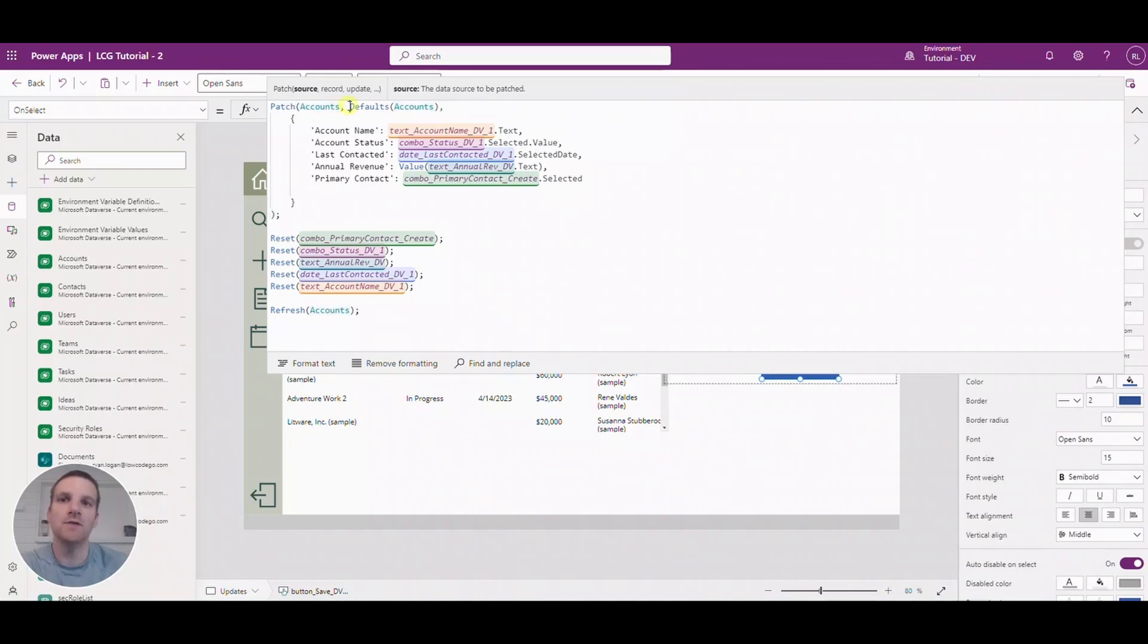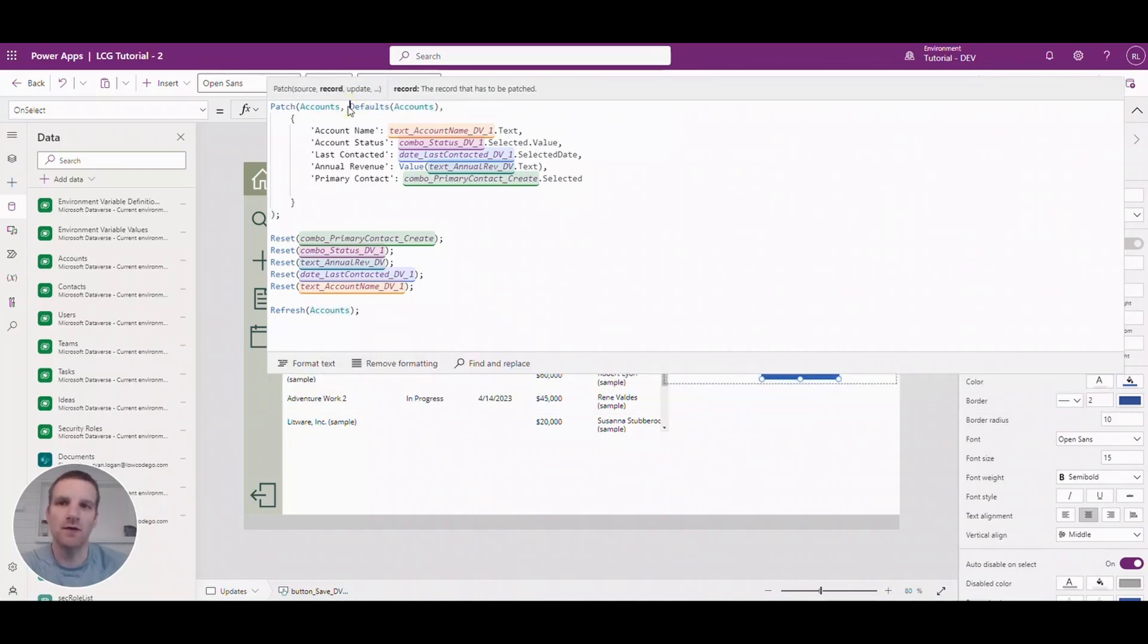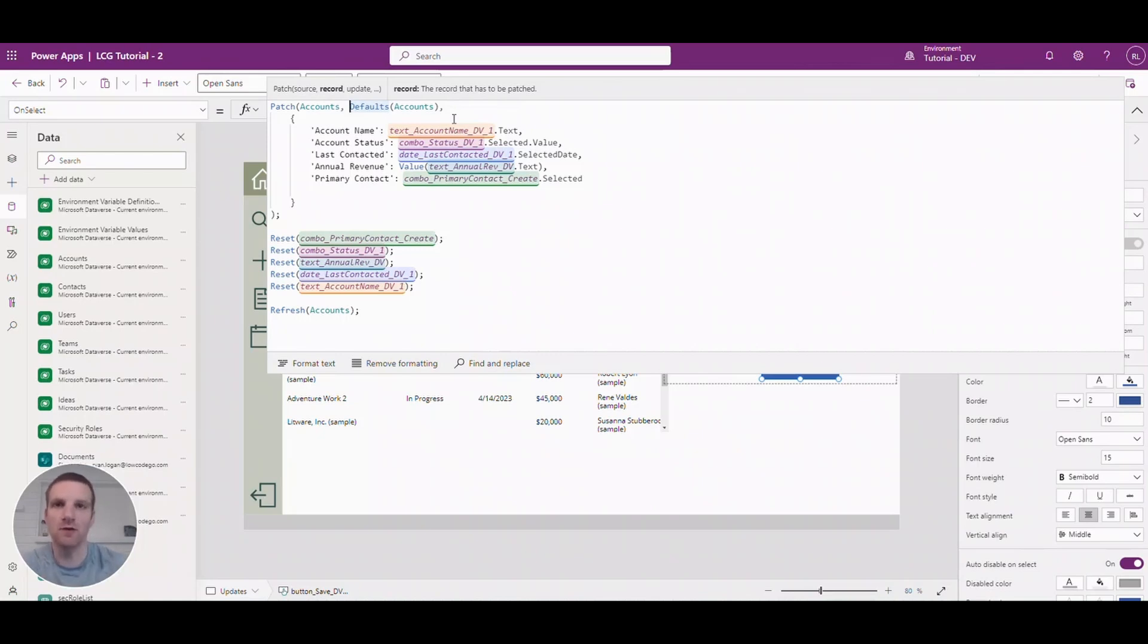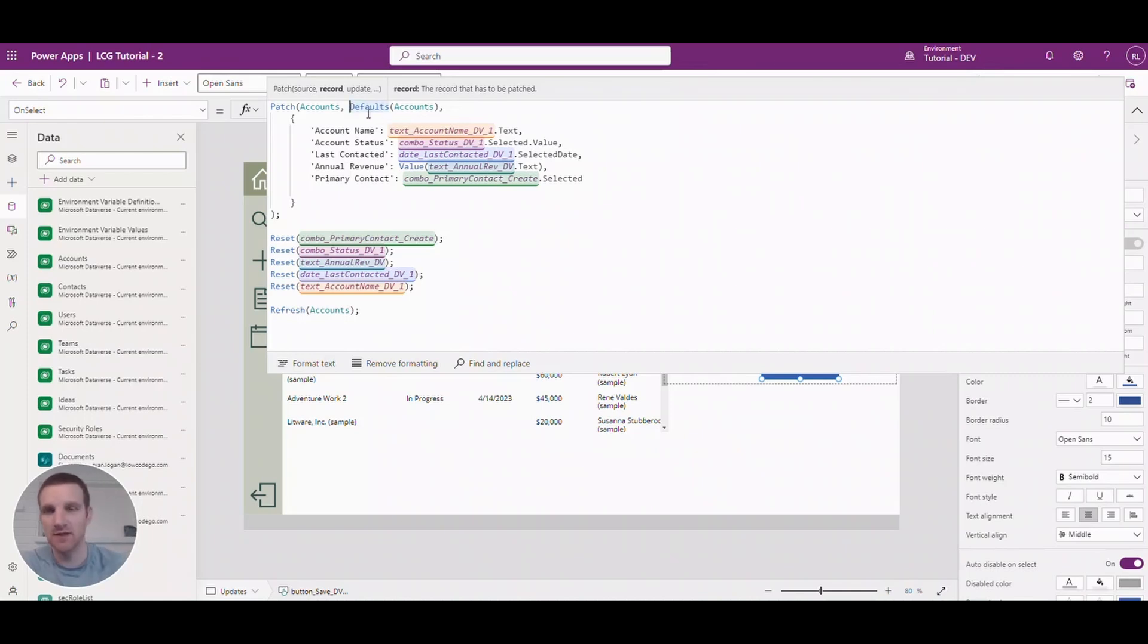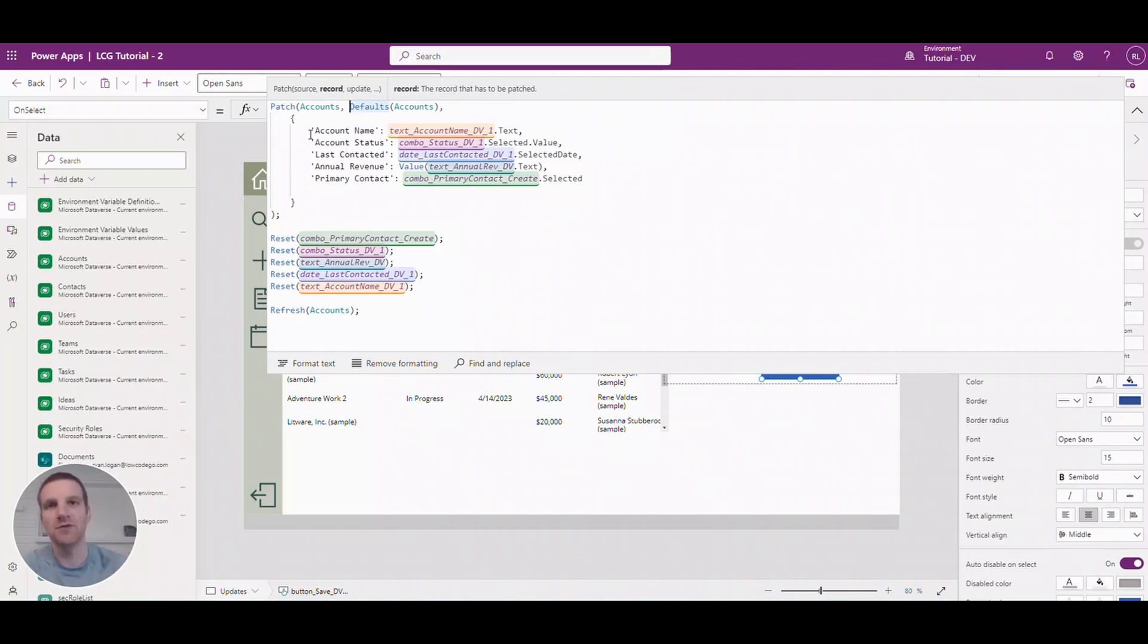And then you'll see to the right if I click on it it'll say record. So since we're not updating a record we have to let the patch statement know that we're creating a record. And to do that we have defaults accounts. So that means that we're just going to use the default account schema to create a new record. And then down below we get to define which columns that we want to stamp when we first create the record.